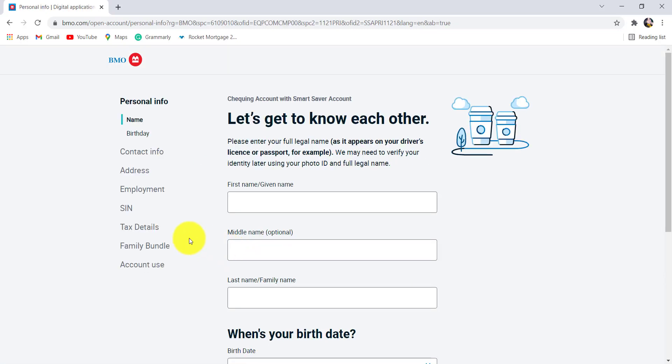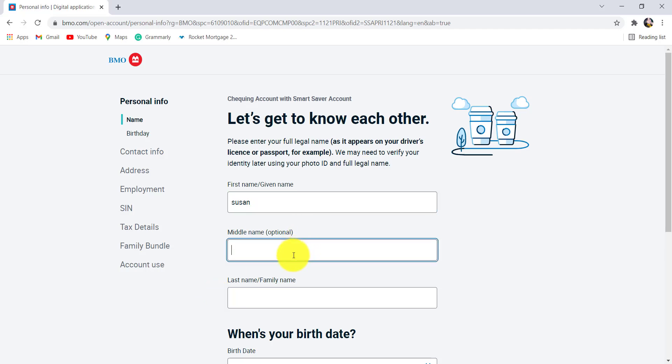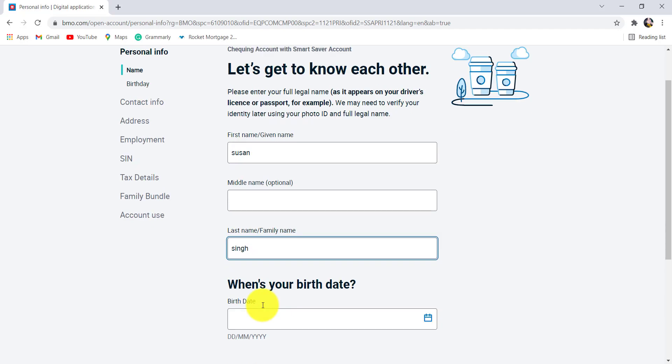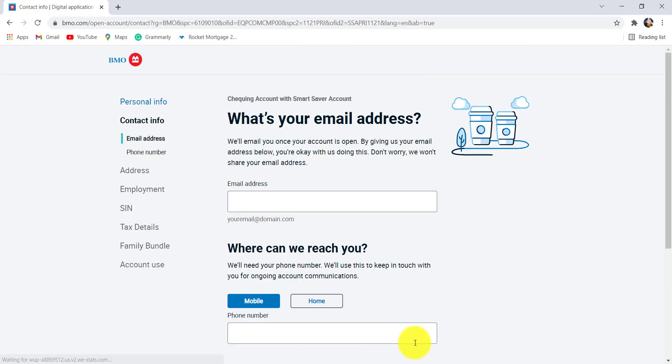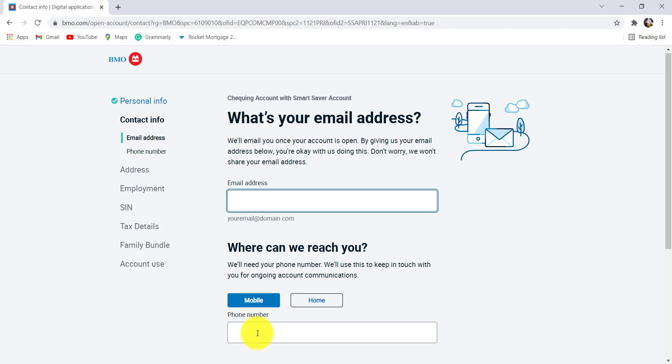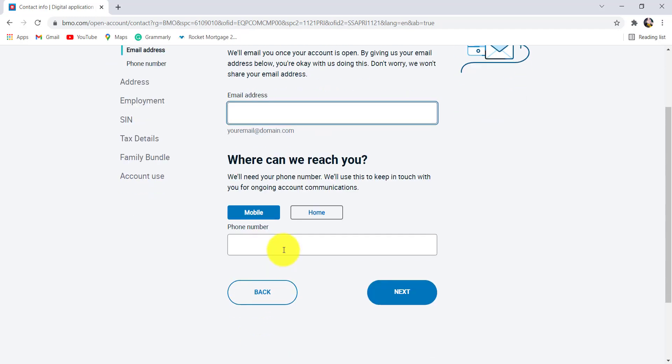Now, you'll be asked for some of your information. Enter your first name, middle name (entering middle name is optional so you can skip this), and after that, enter your last name. Then select your date of birth and then click on next. You'll then be asked for your email address. Enter your email address and then add your phone number. After that, provide the further information asked and follow all the instructions given.